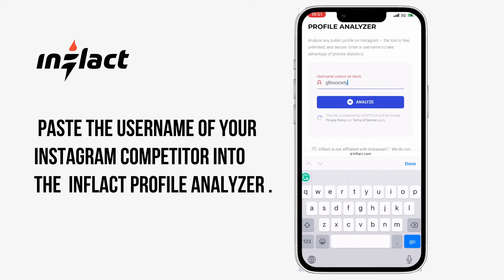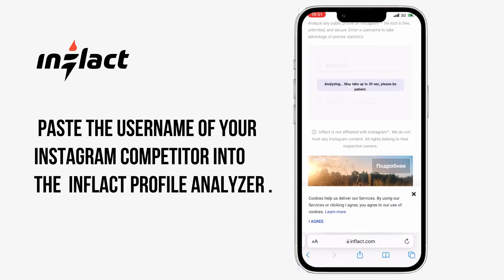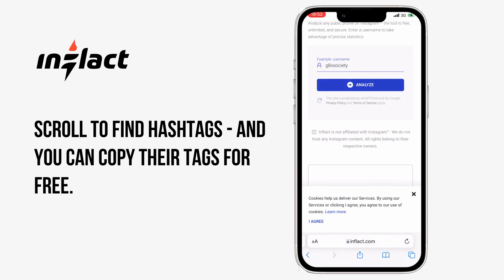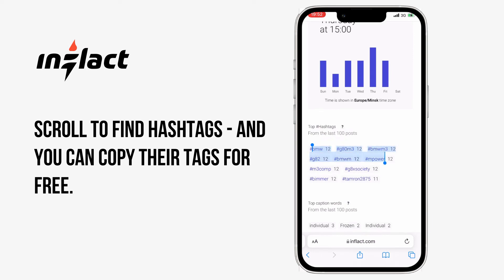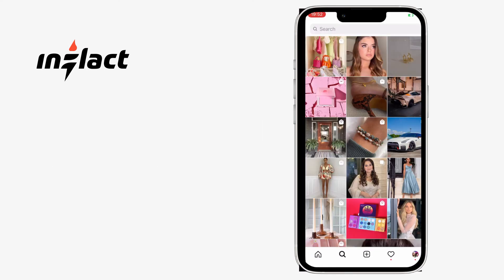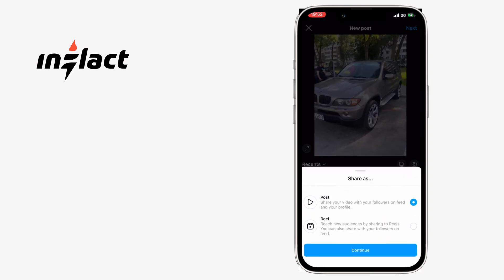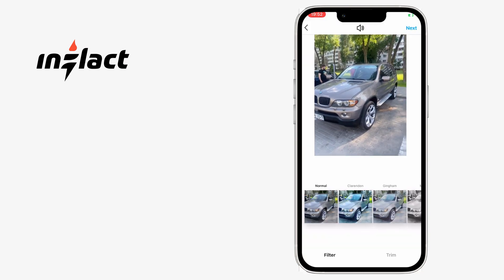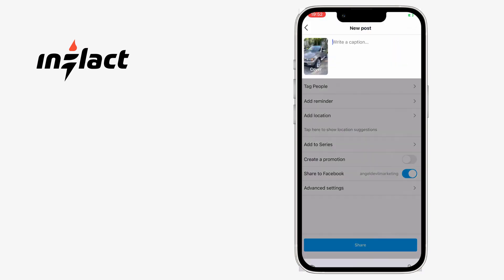1. Just paste the username of your Instagram competitor into the Inflact Profile Analyzer. 2. Scroll to find hashtags, and you can copy their tags for free. Find the section on hashtags and just export them from this section. Next, you can start generating more relevant tags based on these through the hashtags generator.